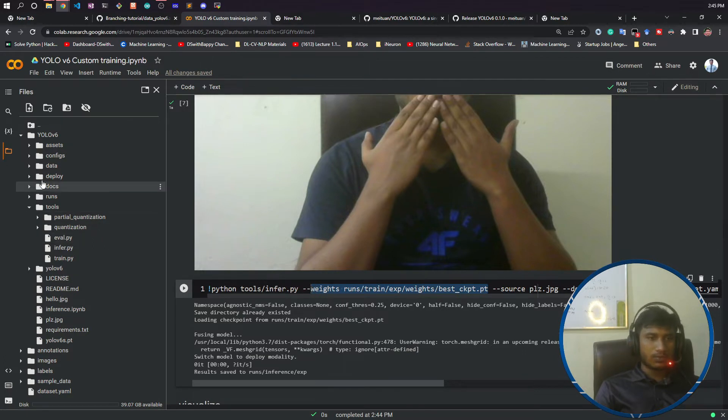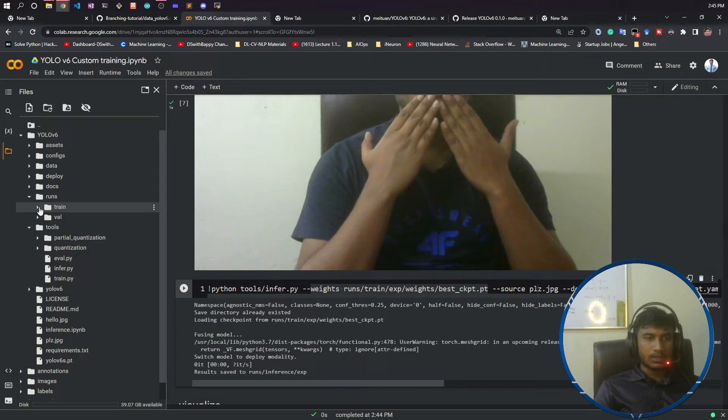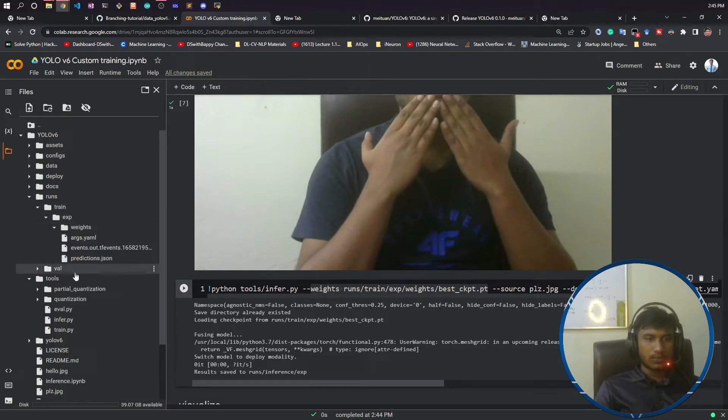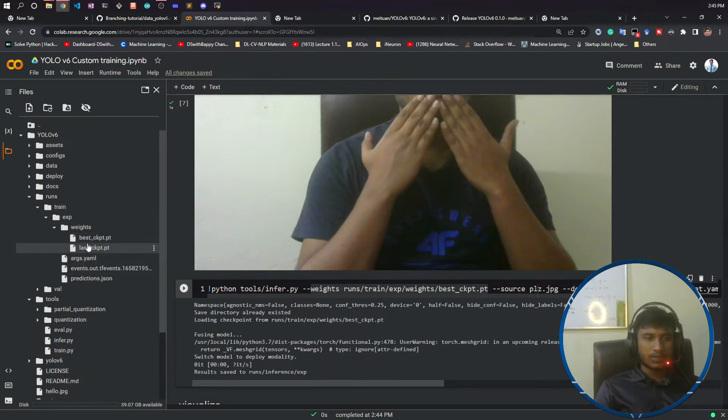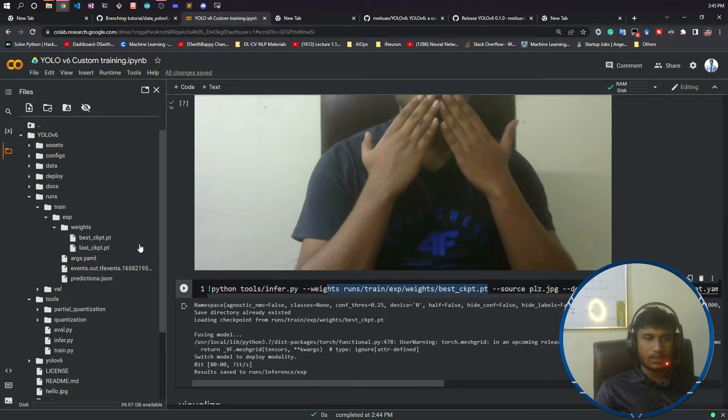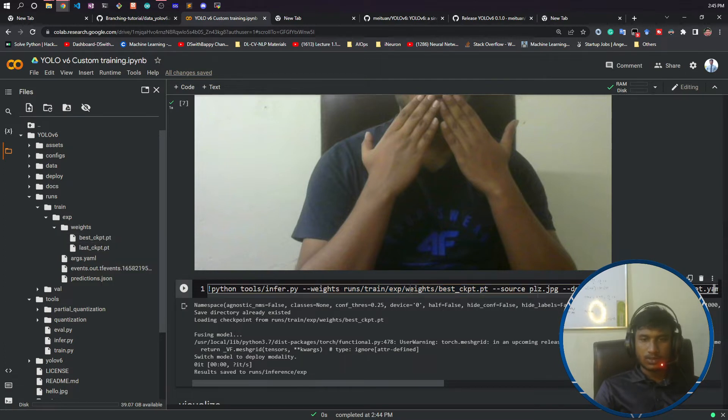Which model I have trained right now? If you see inside the train, inside experiment, I have trained a model called best.pt. This path actually I have given here. You just click on this and copy the path. Once it is done, you need to give the source.